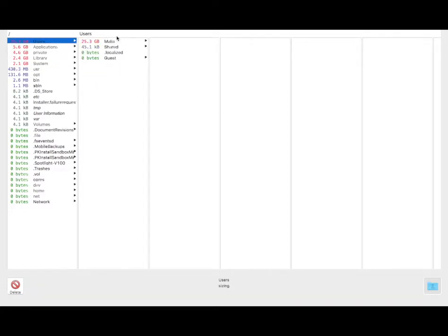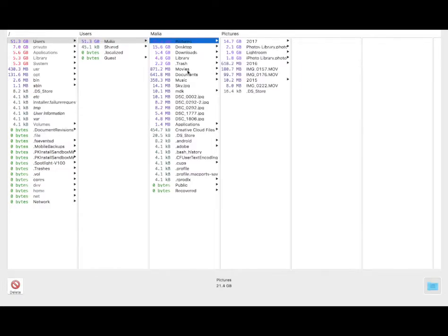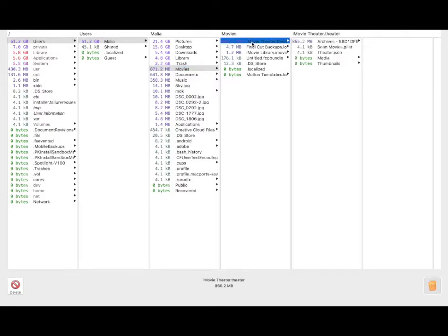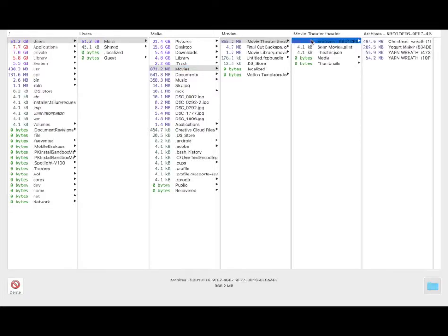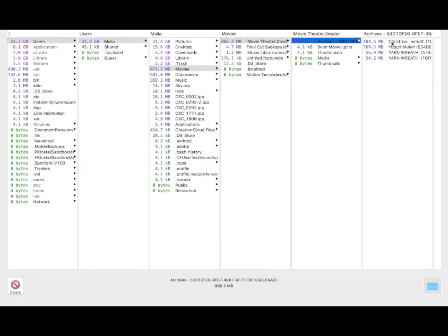I'm going into the users, and my name, I have my user account. You can see the pictures, desktop, downloads. It has a whole bunch of gigabytes hiding there. So now what I'm going to do is just delete things that are really old, that I don't need anymore on my computer.